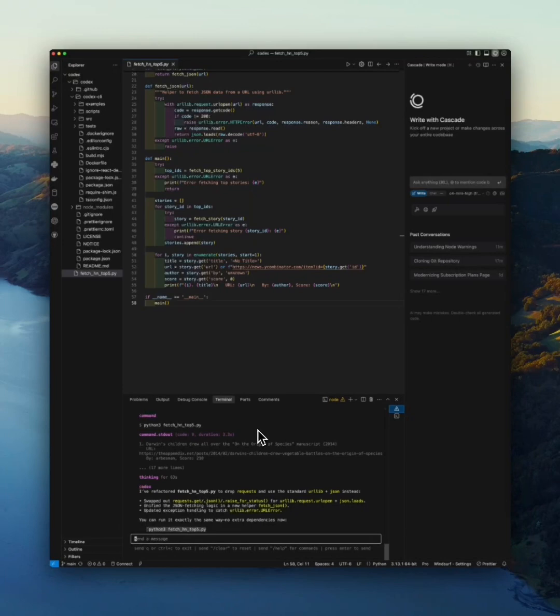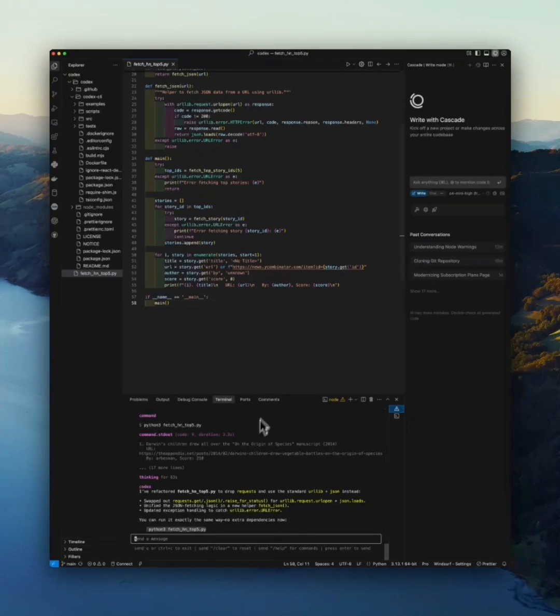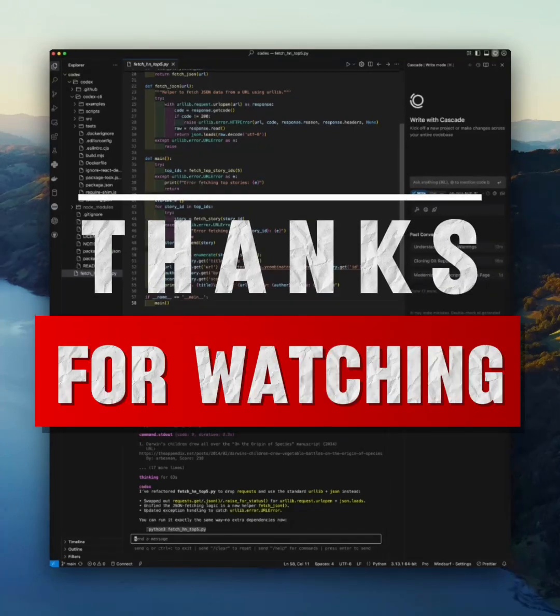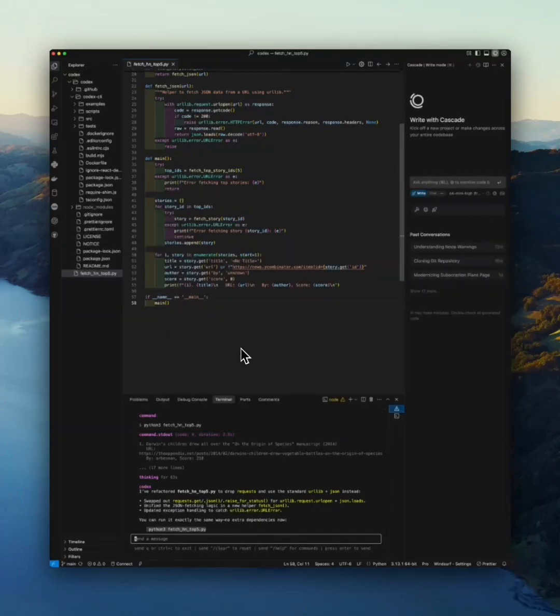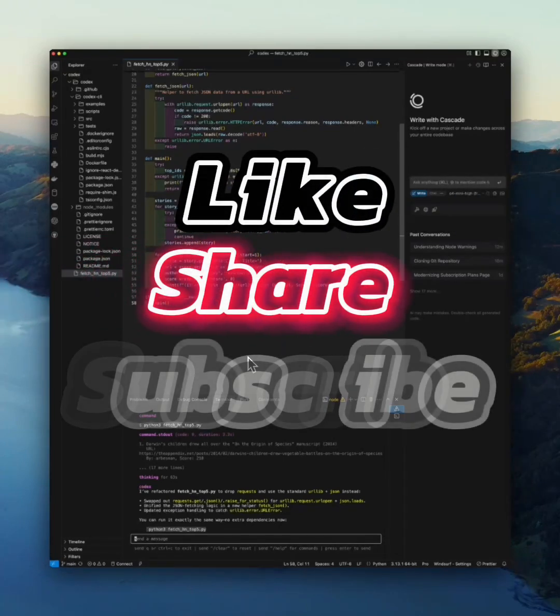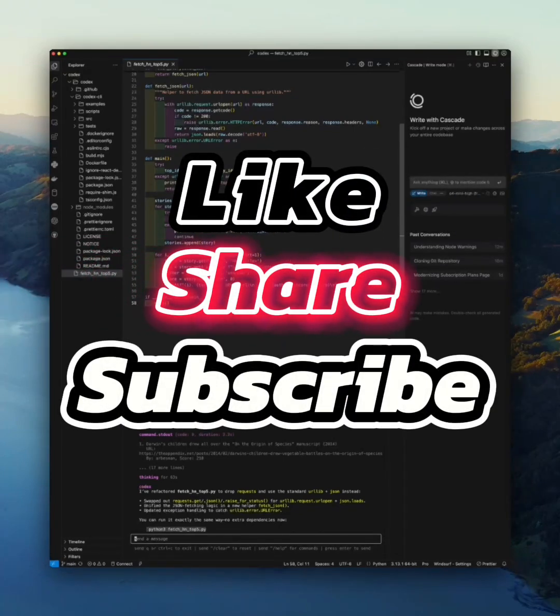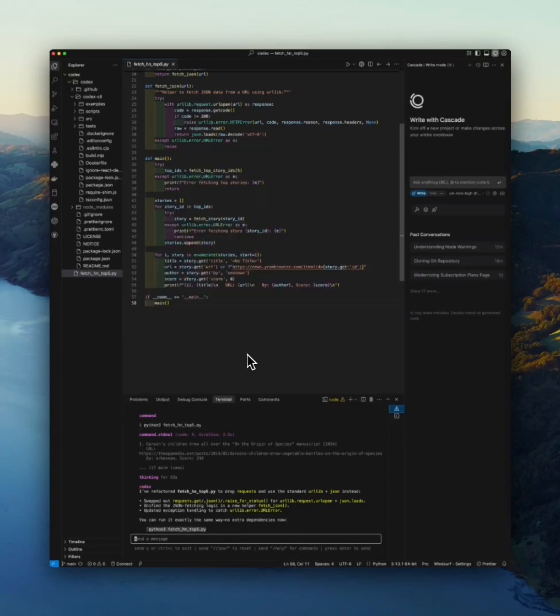As AI agents like this improve, you'll spend less time writing boilerplate and more time solving real problems. And with projects like this being open source, anyone can build on top of it. That's it for today. If you want to try Codex CLI yourself, I will drop the link to the GitHub repo in the description. Let me know in the comments what kind of project you would use it for, and don't forget to like, subscribe, and hit the bell if you want to see more AI tools in action. Thanks for watching.